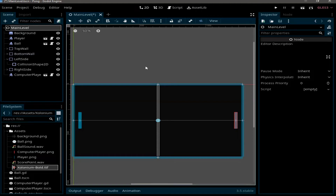Hello everyone, welcome back to part 4 of the pawn game. Today we are going to improve our game by working on the scoring and the score labels. The first thing to do is we need to add a label.